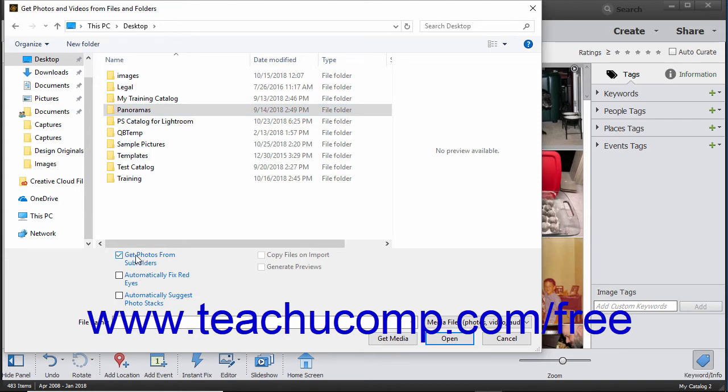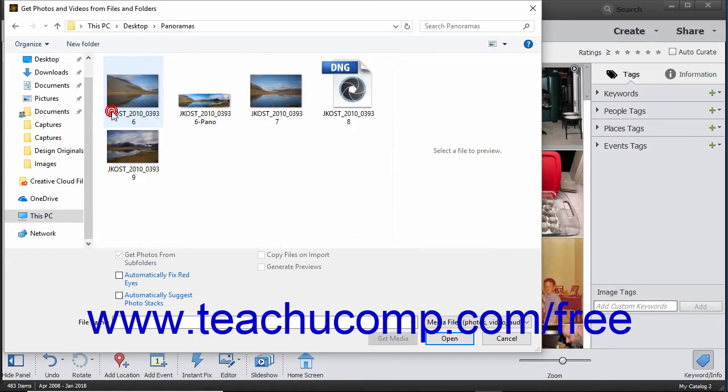To import only selected photos or videos, navigate into the folder that contains the photos or videos to import.